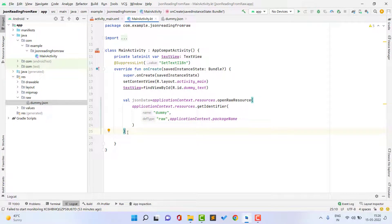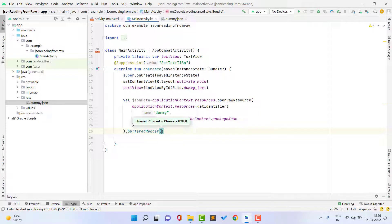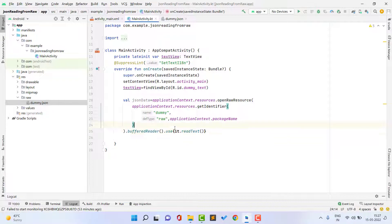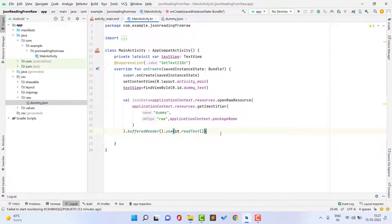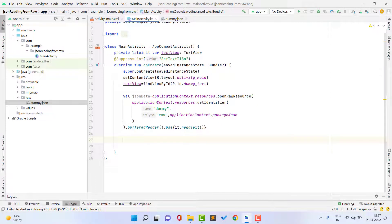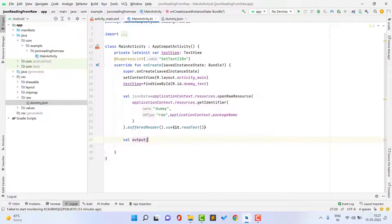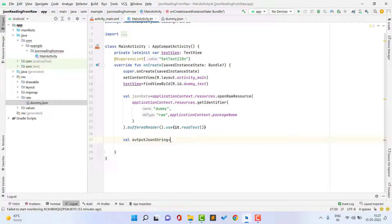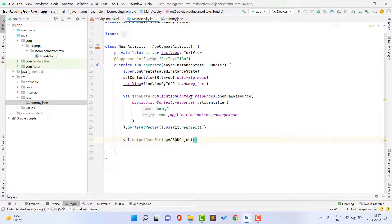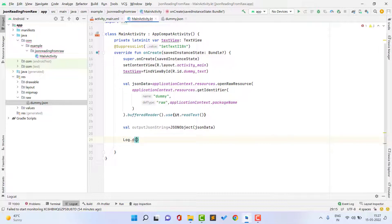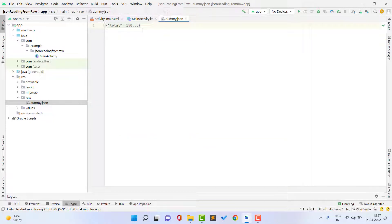Inside getIdentifier, pass your file name — my file name is dummy — then the def type which is raw, and the package name using applicationContext.packageName. After this, we read it as a string using BufferedReader with the readText function. Now jsonData contains the entire JSON data as a string. I then create another variable outputJsonString by typecasting it as a JSONObject, passing the jsonData string. You can log it to verify the content.